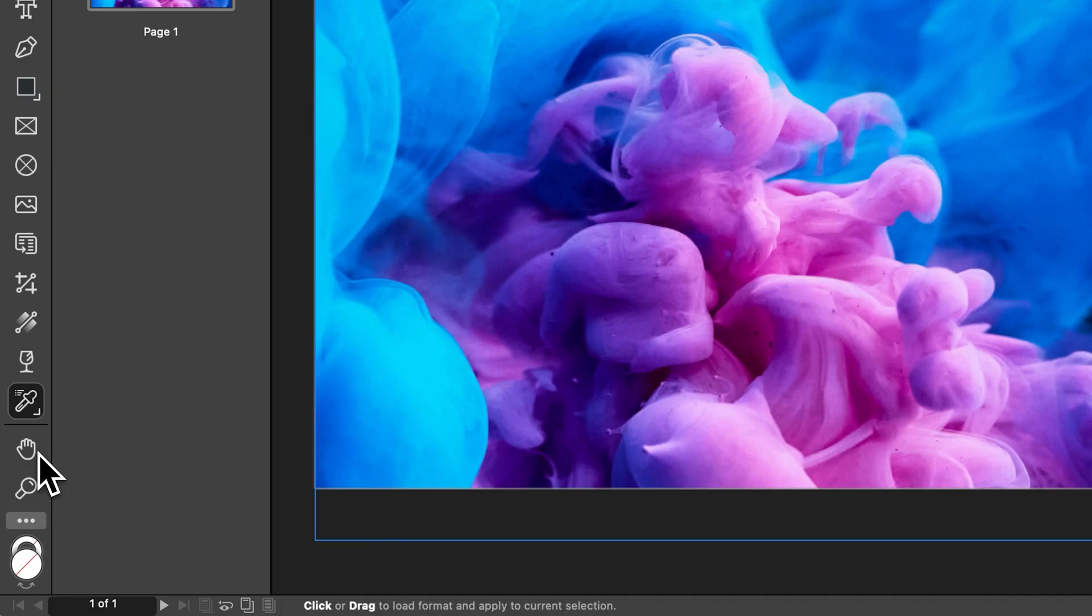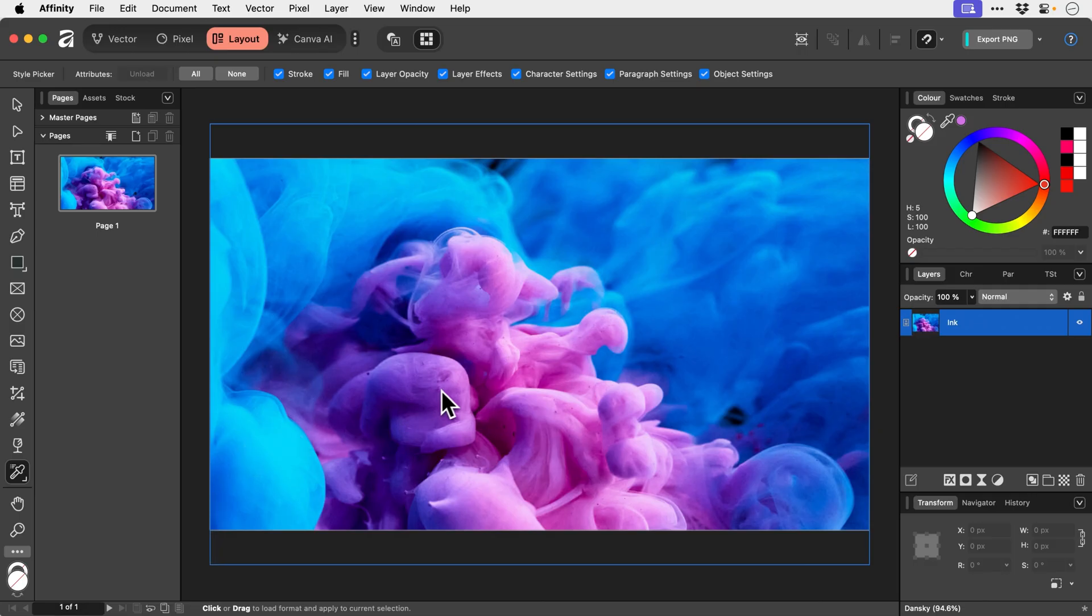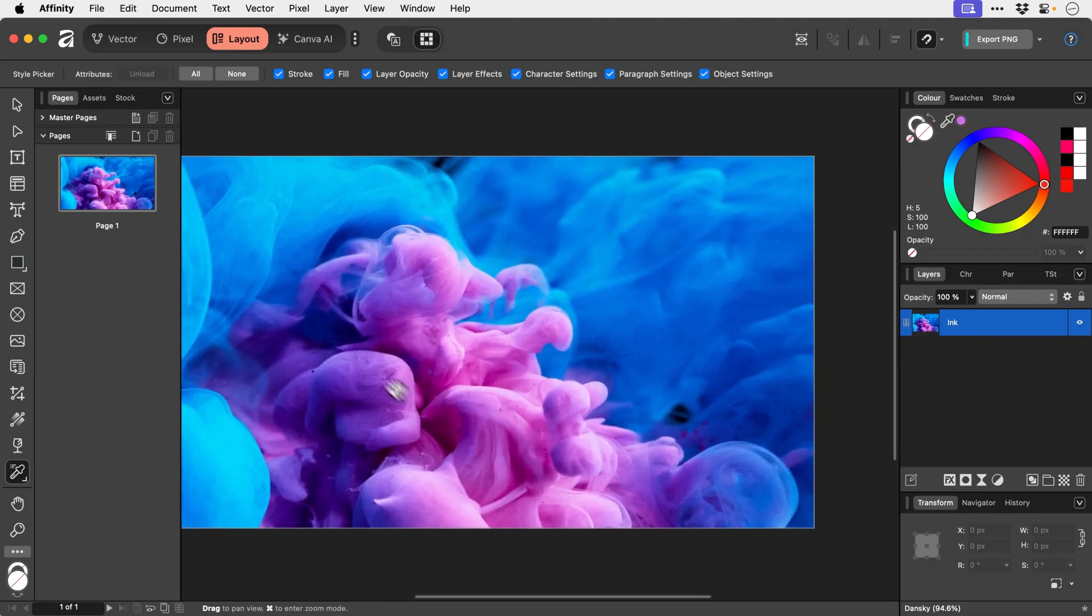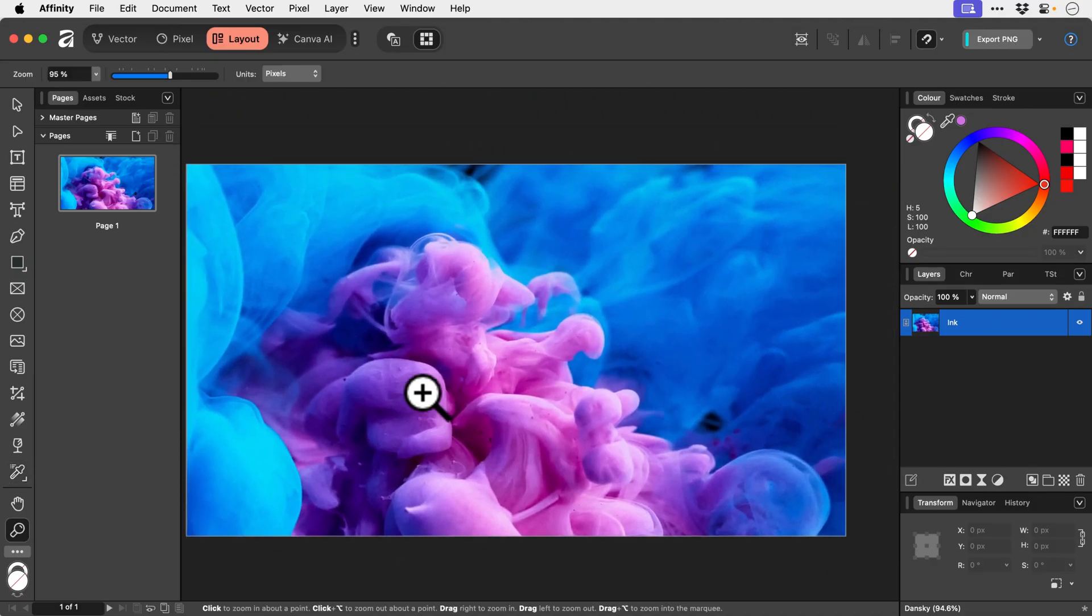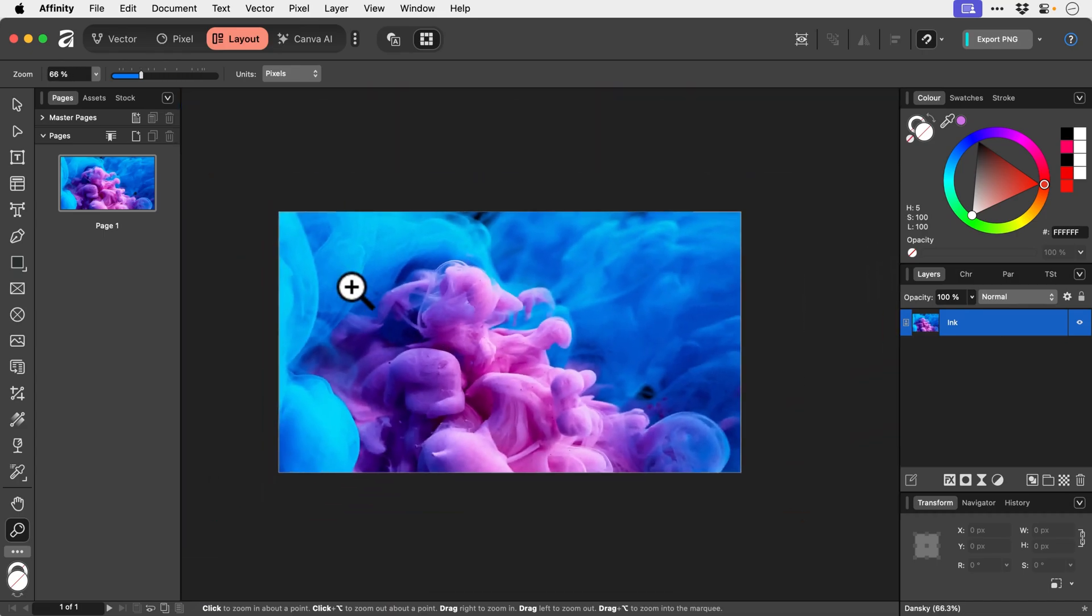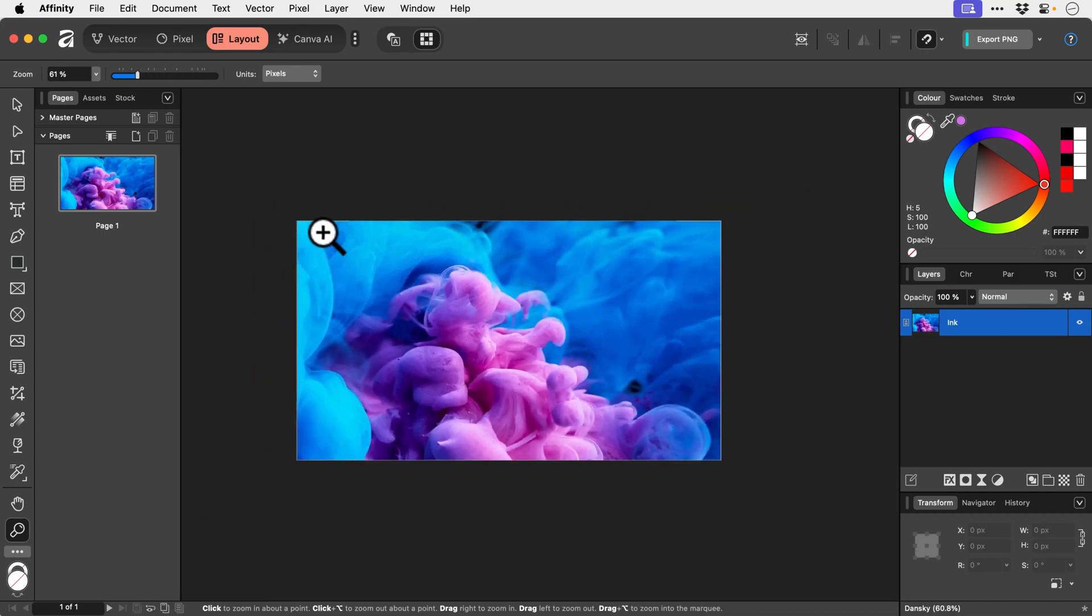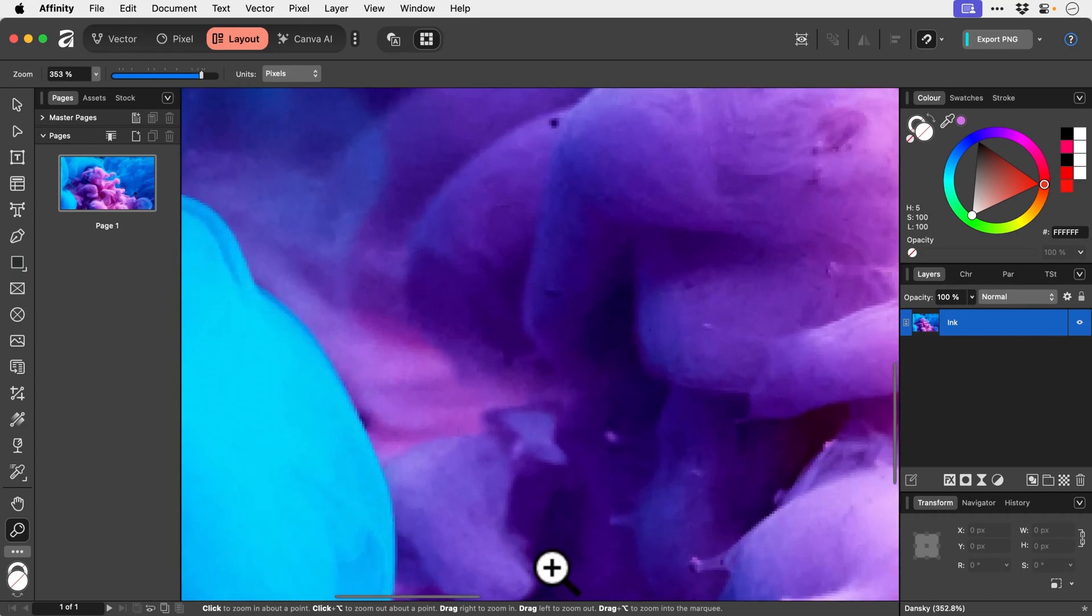We've got the hand tool which is H. But personally I prefer to use spacebar. Because it's just quicker and easier. And then we've got the zoom tool. Which is Z on the keyboard. And we can use this to zoom in or out of different points.